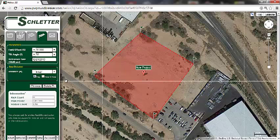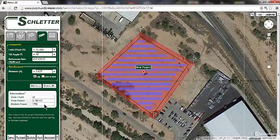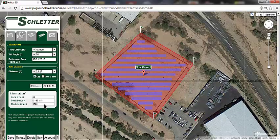Next, I will click the Fill Area button. When this is clicked, all the data previously entered will populate in the project area. As you can see, the rows are populated and the layout information is provided below. I now have a preliminary rack count, peak power estimation, and module count.